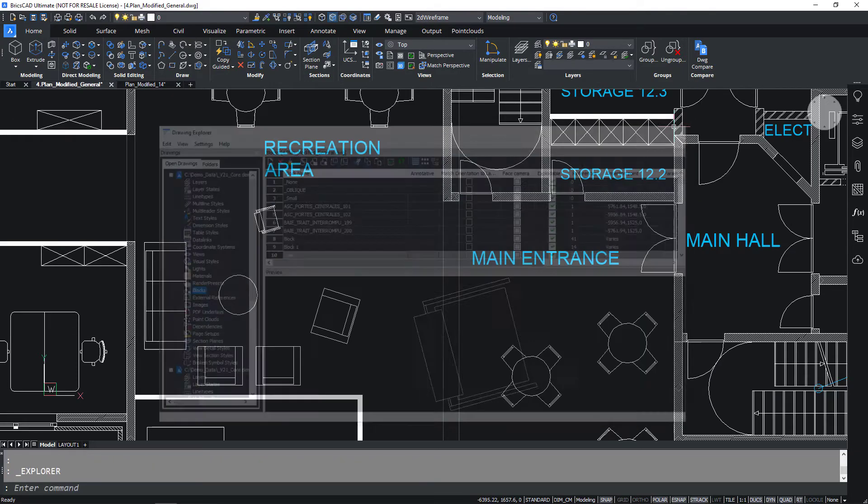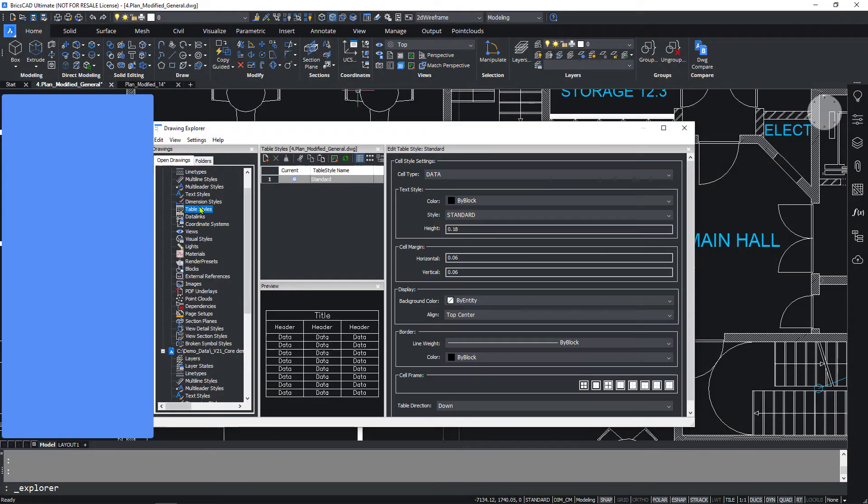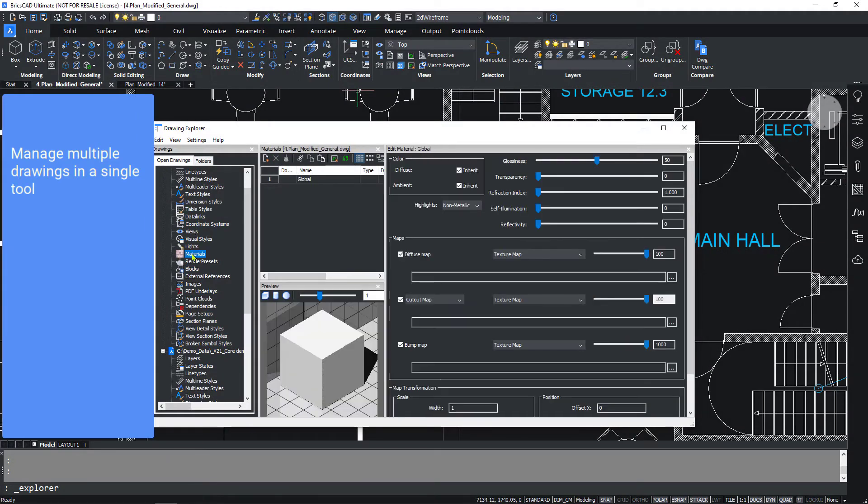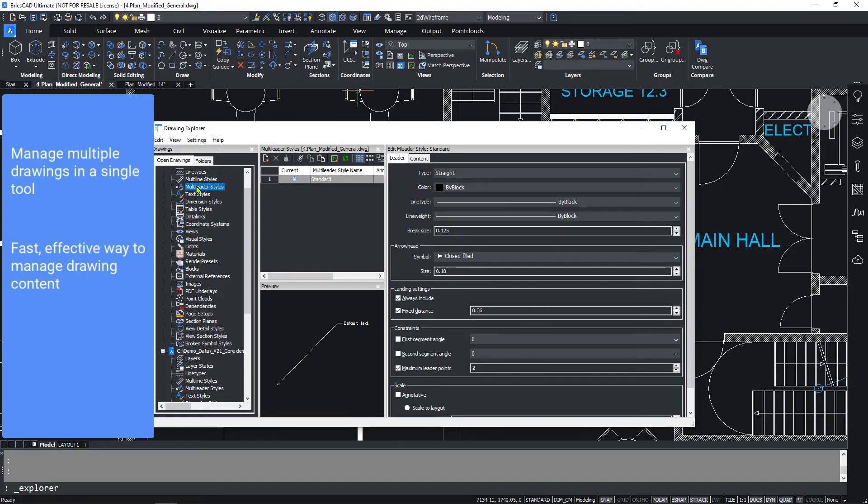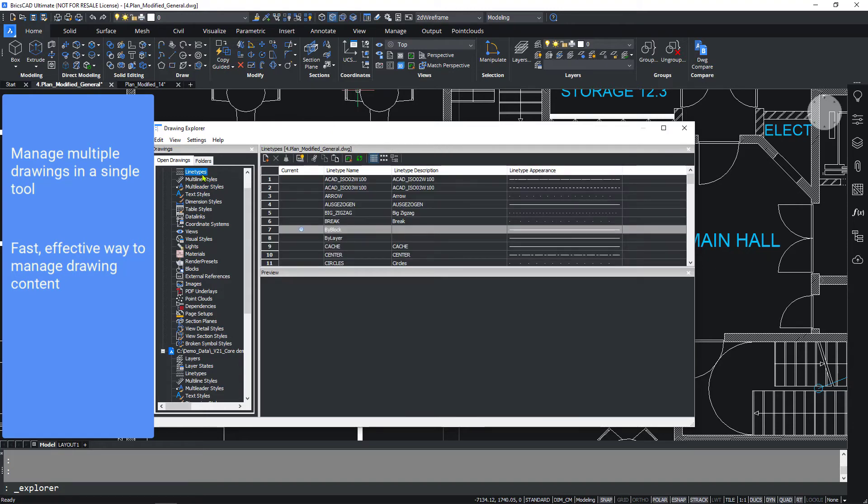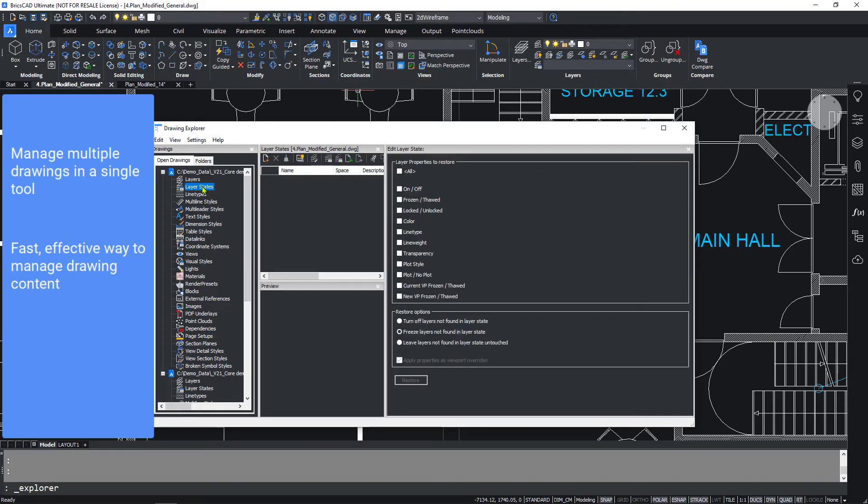The Drawing Explorer gives you the power to manage multiple drawings in a single, comprehensive tool. It provides a fast, effective way for you to make your drawings more consistent, saving you time and your sanity.